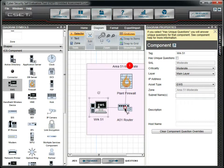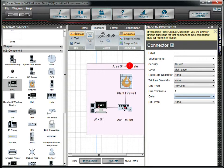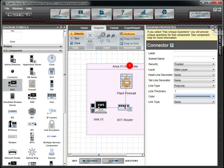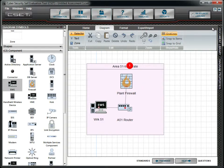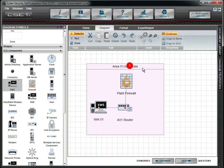If you make an error, simply click on the line to select it and press the keyboard delete button. Notice the red numbered circle that appeared when you connected the plant firewall. This indicates that there is a basic concern with the network diagram. Click the red circle to open a message box explaining what is wrong.